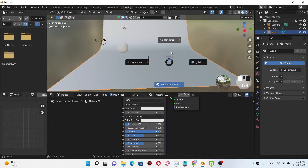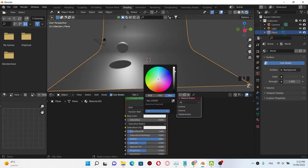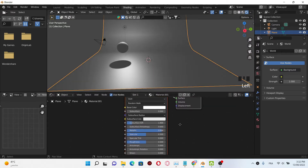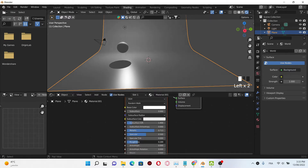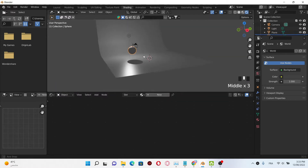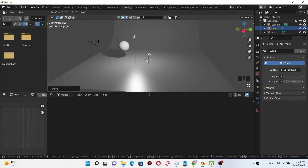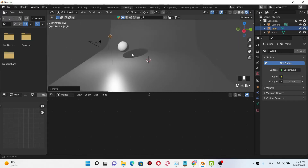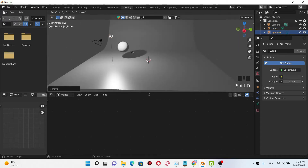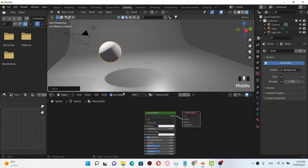Select it, then click new material. We're gonna change the color, increase the metallic effect, and also decrease the roughness a little bit. Then select our UV sphere and click new, select the light and bring it in front. You can also duplicate the light.